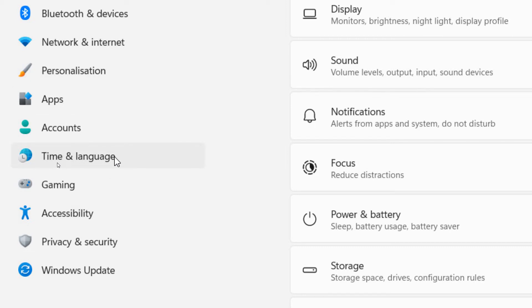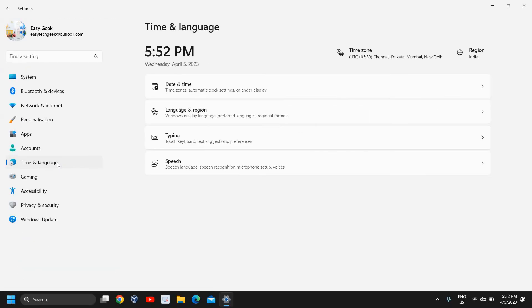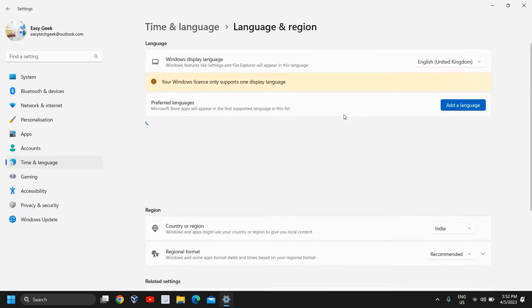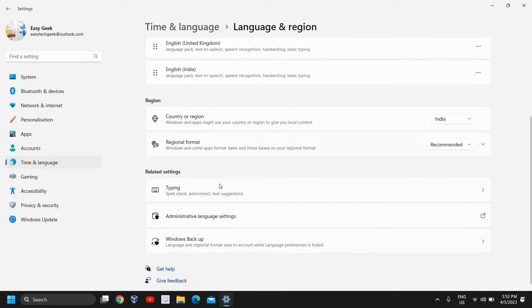The moment you click on that, you will find many options: Date and Time, Language and Region, Typing, Speech. So here under Language and Region if you click on that, you will find many options like Preferred Language, Country or Region.